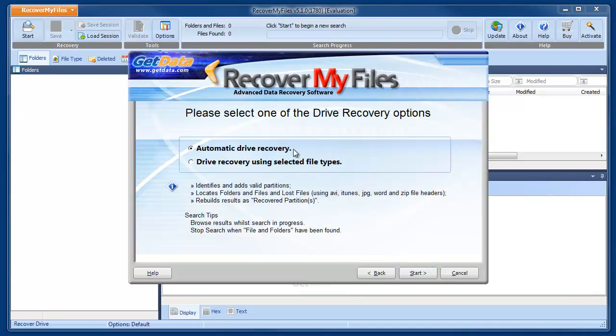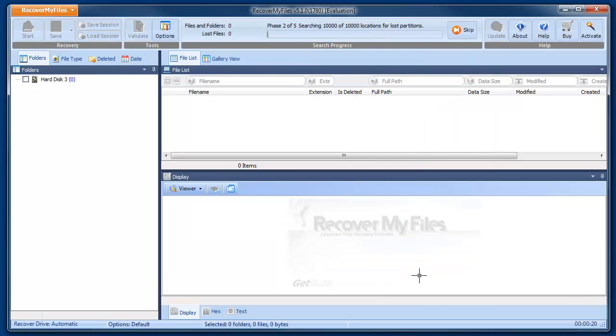The following window allows us to choose the drive recovery options. In almost all cases, it's best to try the automatic drive recovery first.